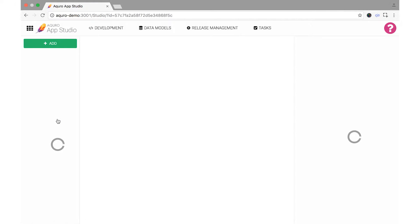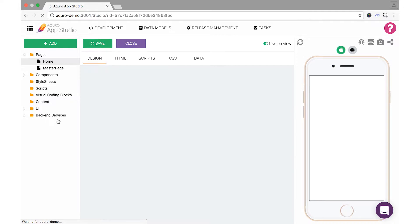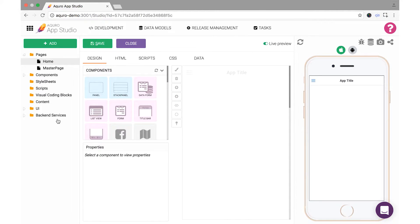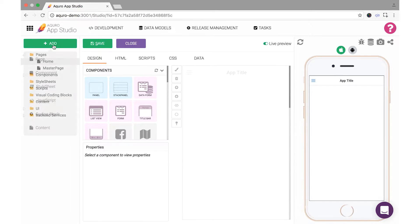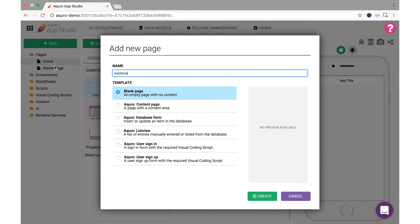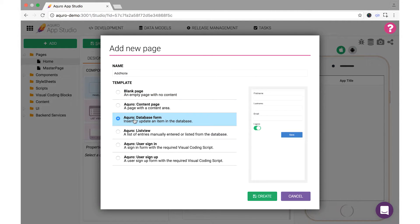By default, you'll load into your app's current home page, but we want to add a new page. So click the Add button in the top left corner of your screen and then select Page. When prompted, name your page Add Note. Choose the Database Form Template, which quickly generates a data form you can customize, and finally click Create.